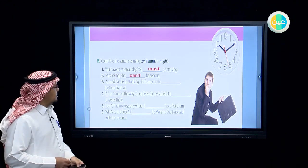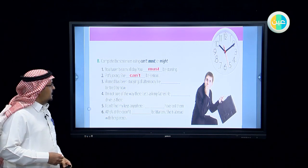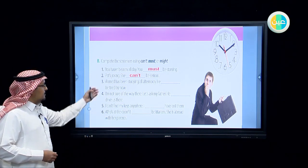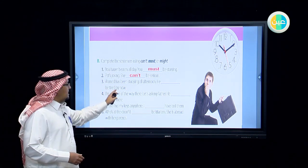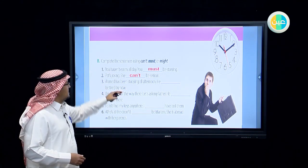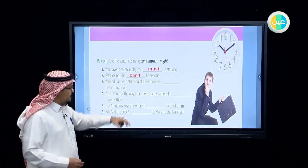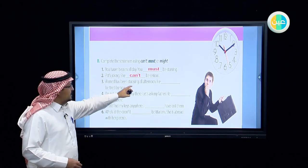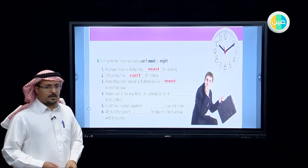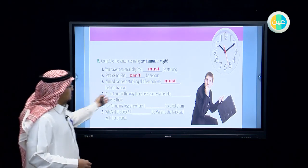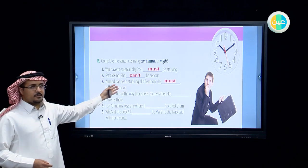Ahmed has been studying all afternoon — he must be tired by now. Just as in number one where the person hadn't eaten all day so they must be starving, here Ahmed has been studying all afternoon, so we draw the conclusion he must be tired by now. We draw conclusions according to the suppositions we have.